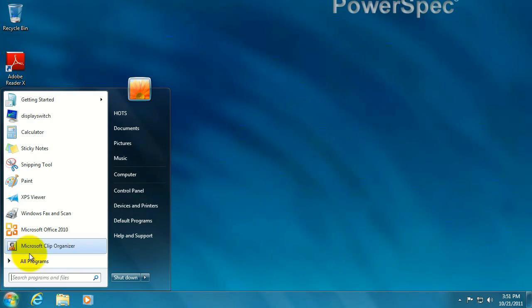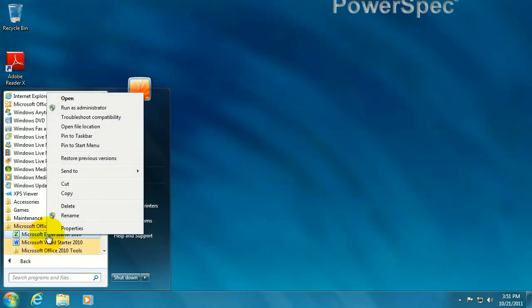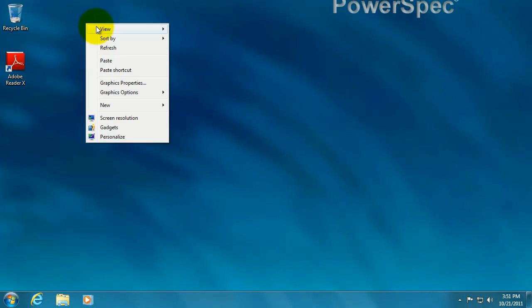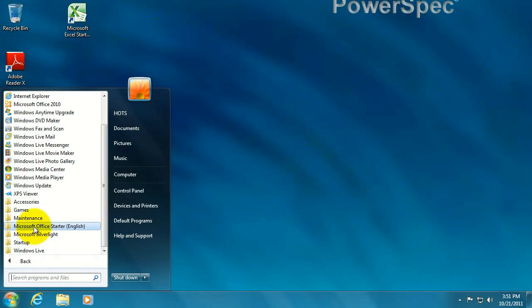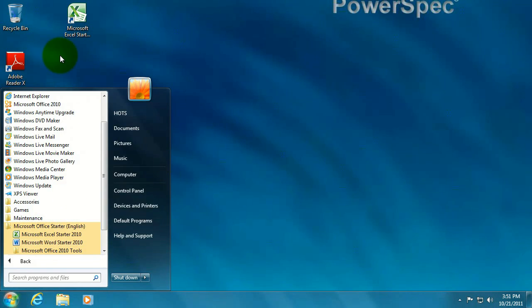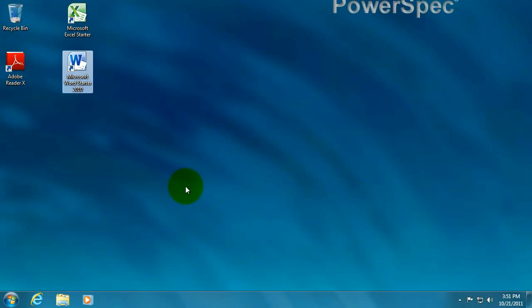Let me show you one other thing. Go to Office Start — if you want a shortcut on your desktop, right-click that icon, go to Copy, and then Paste Shortcut. And then do the same thing for Word: Copy, and then Paste Shortcut. That way you don't have to go down through a menu to drill down to get those.